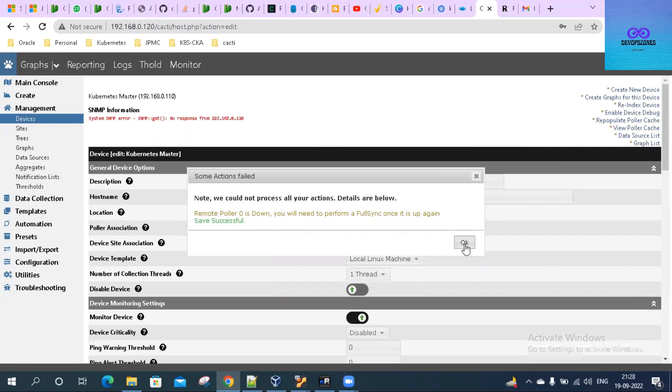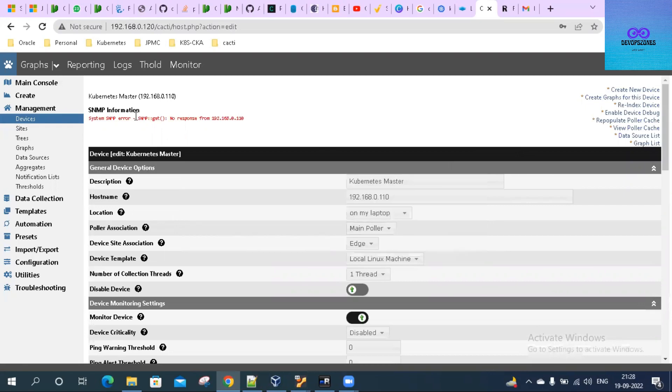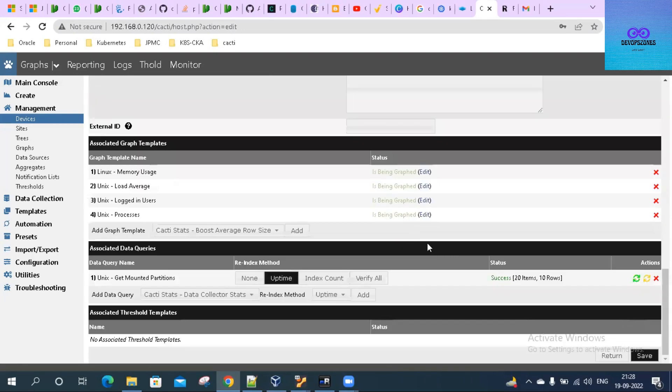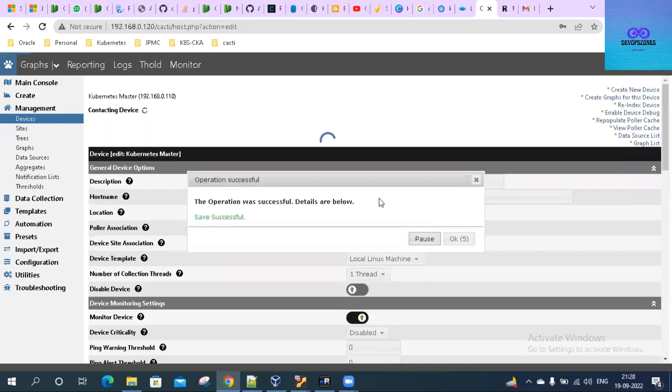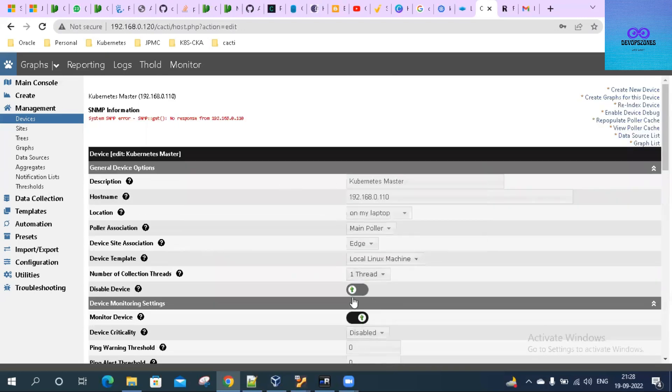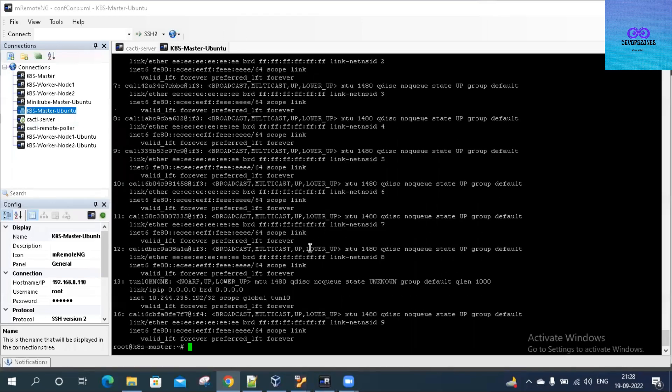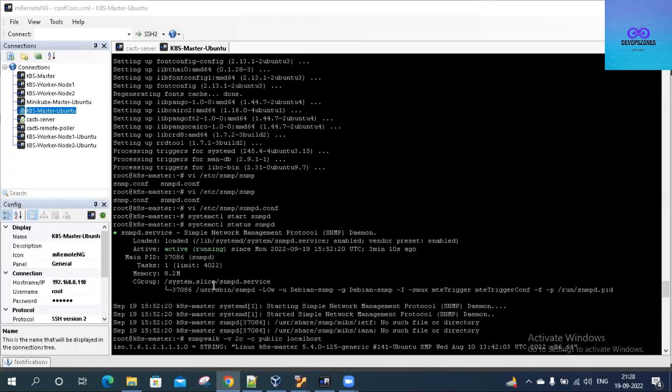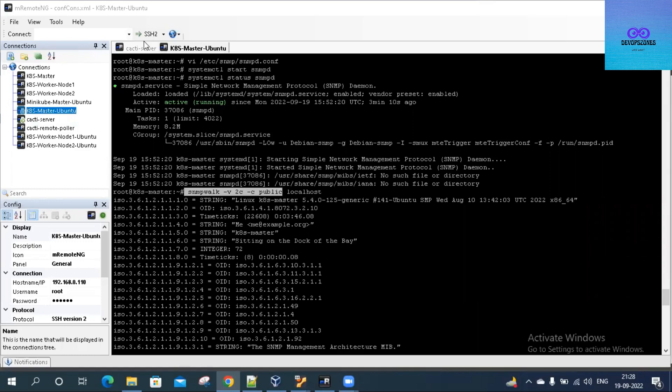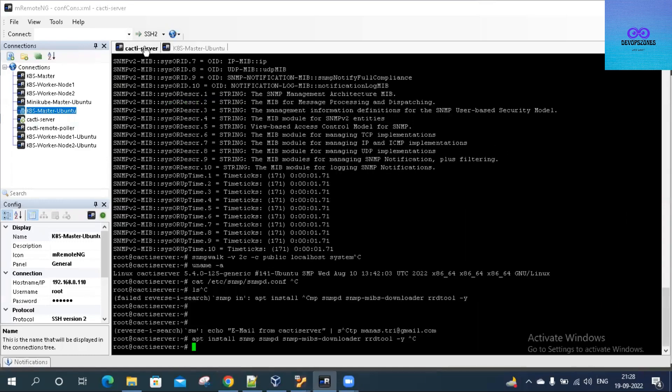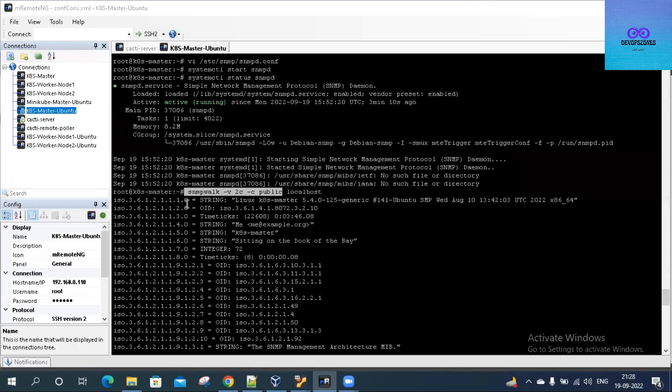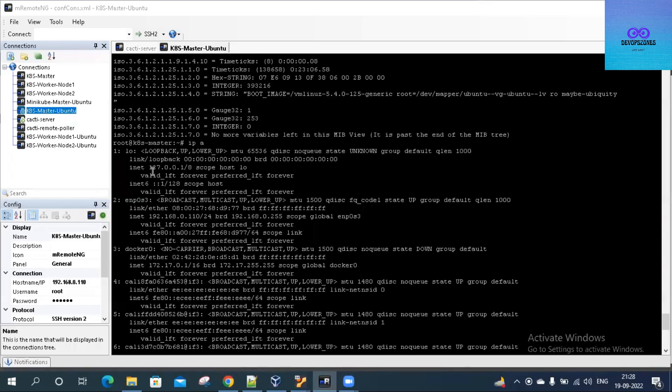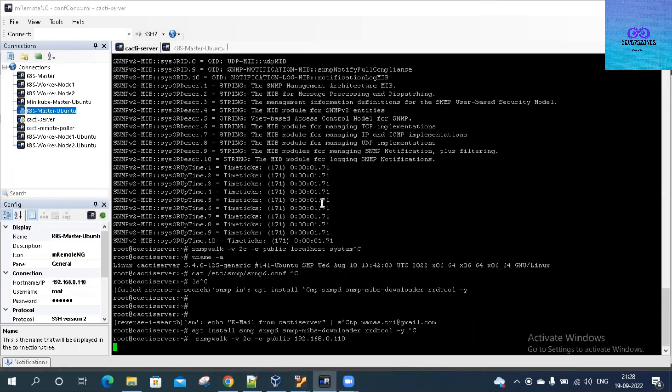The save is successful. It is saying system SNMP error - it cannot get the output from 192.168.0.110. Let us see why that is happening. Come over here to the Cacti server and let us test with the Kubernetes server IP and see what is happening. Yeah, definitely it is not able to reach that.